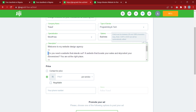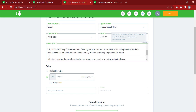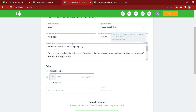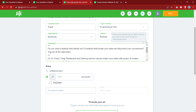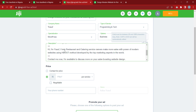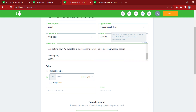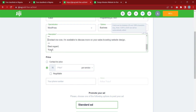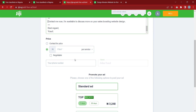The description reads: 'Welcome to my website design agency. Do you need a website that stands out — a website that boosts your sales and skyrockets your conversions? You are in the right place. I am Yusuf. I help restaurant and kitchen service owners make more sales with the power of modern websites using the EACH BOOT method developed by top marketing experts in the world. Contact me now — I'm available to discuss your sales-boosting website. Website design. Best regards, Yusuf.' I'm not going to put any price, so it will just be contact for price.